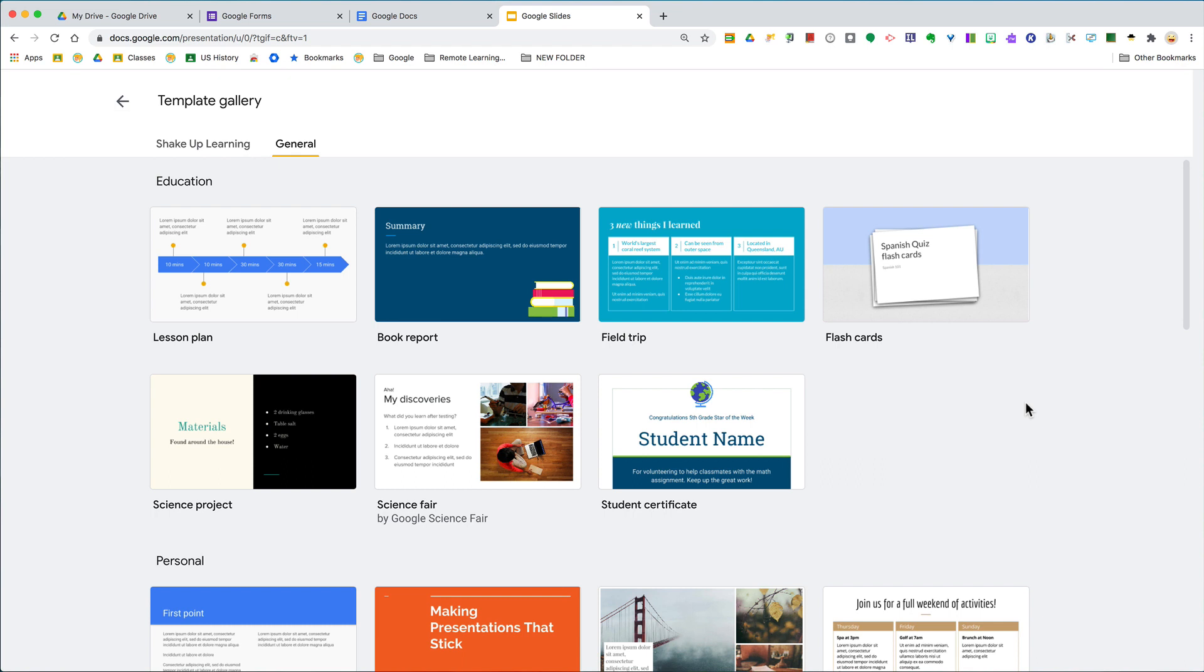Hey y'all, this week's quick tip is all about templates. I'm talking about free templates that are built into all of your favorite Google apps. You'll find things like certificates, flashcards, reports, lesson plans, and notes.